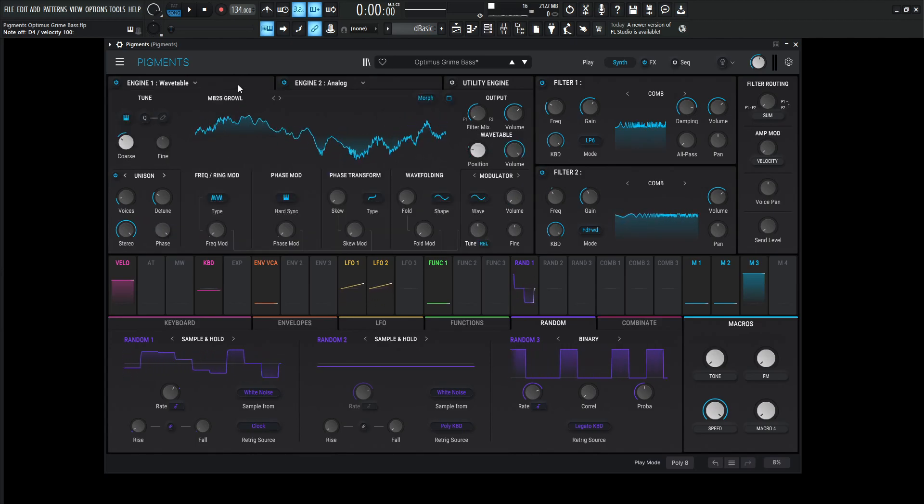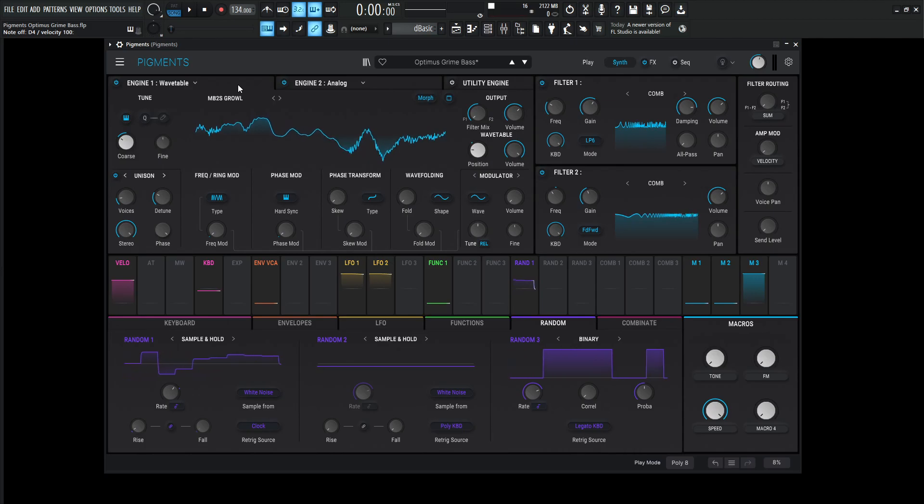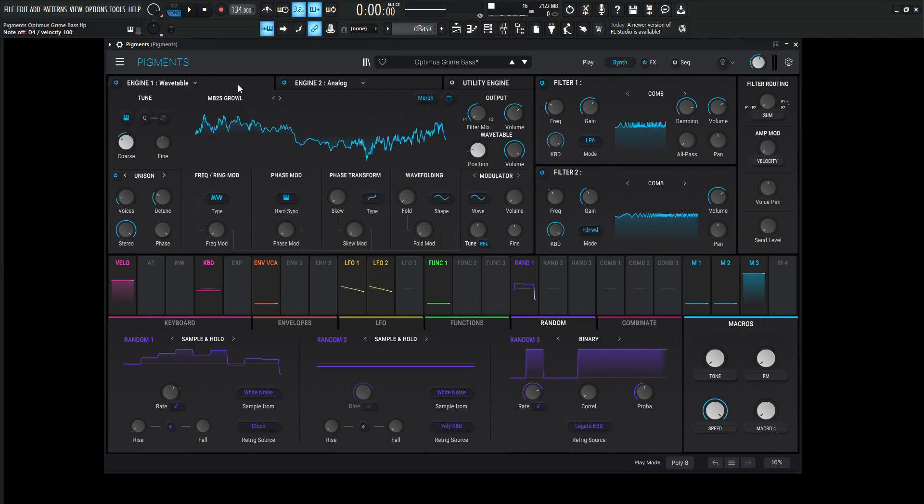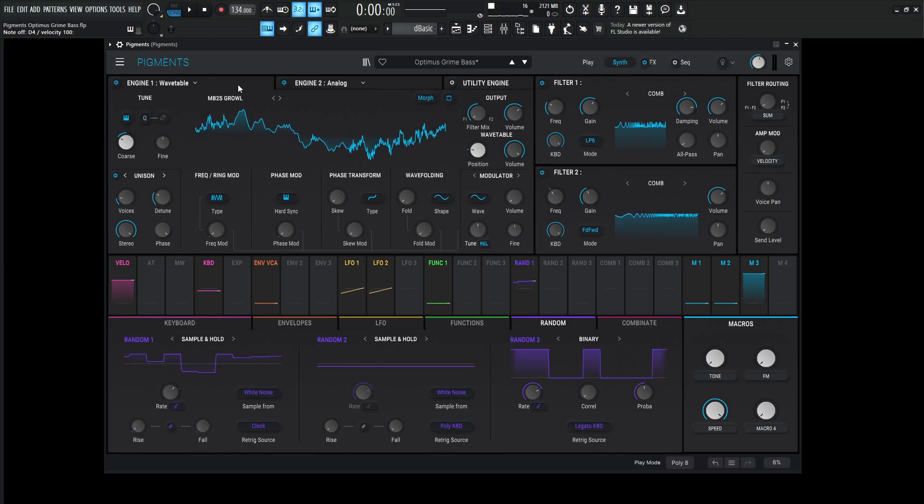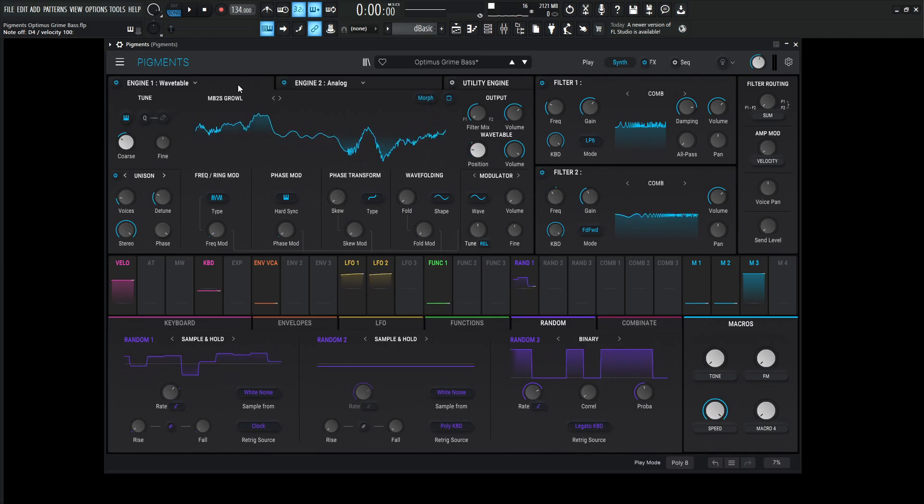So that's basically this Optimus Grime Bass. In a nutshell, if you'd like to get it for free, there's a link in the video description below. It can be yours for the time it takes to click it, download it, and install it. Thanks so much for watching. Hope you learned something from this video, and we will see you in the next one.